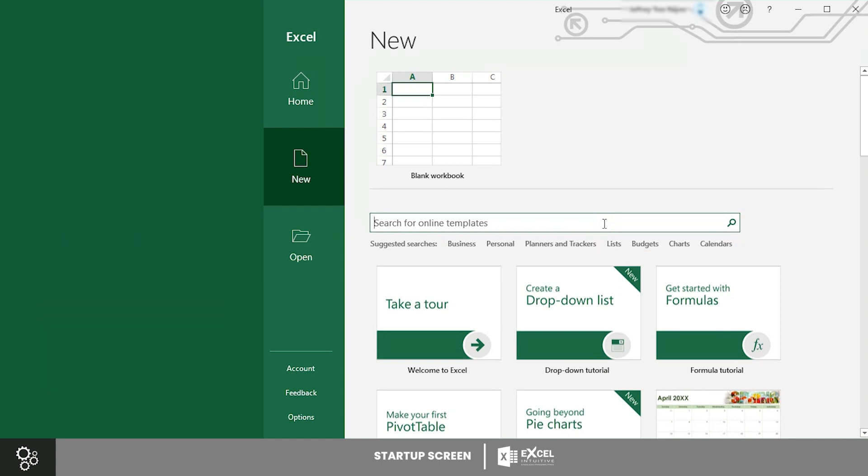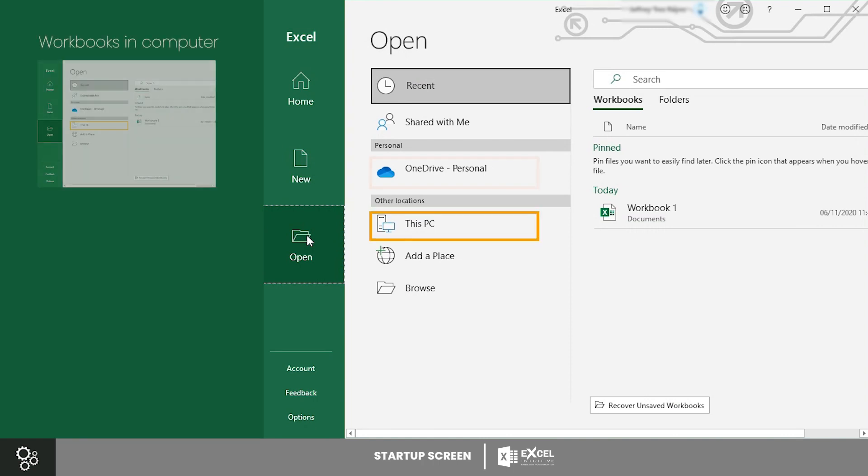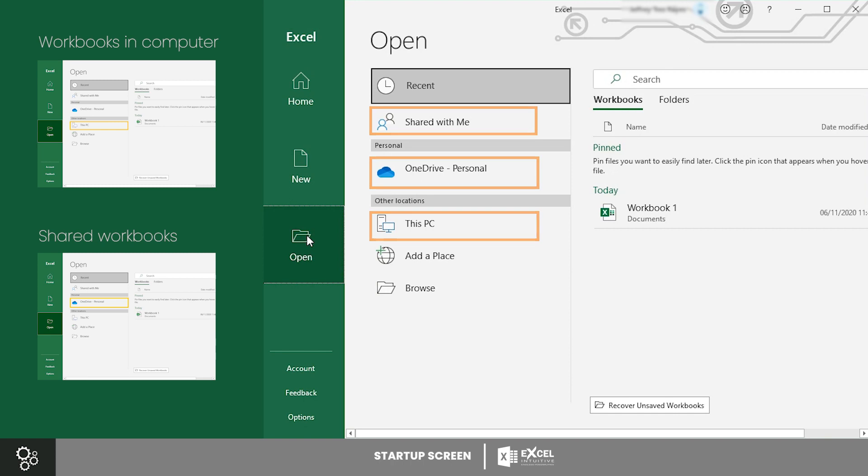The next tab is the Open tab. This tab gives you access to all the workbooks you have on your computer, drive, and those that are shared with you. You can open any of those workbooks from here.